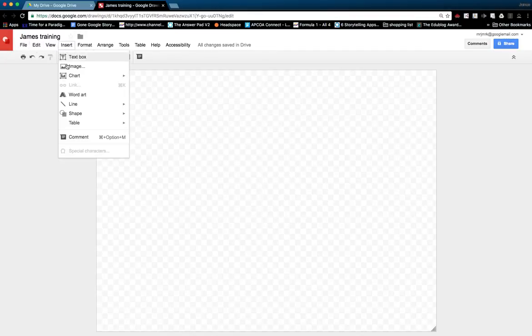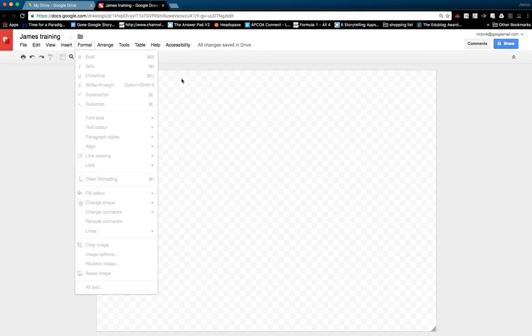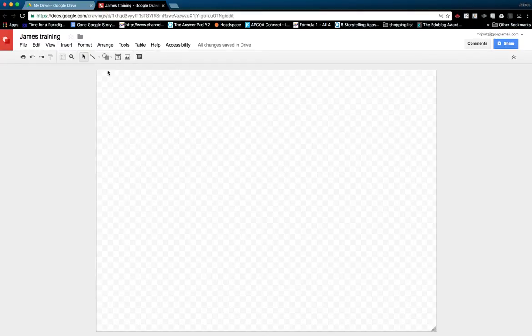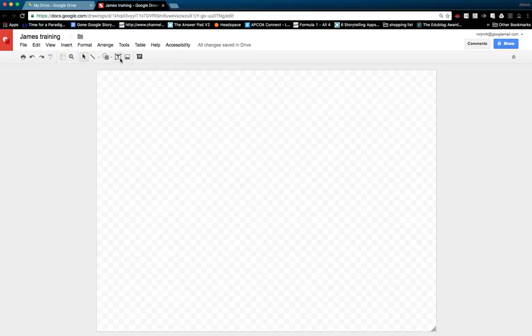We've got the ability to insert text boxes, images, word art. We can also add shapes and images through the shortcut menu here as well.